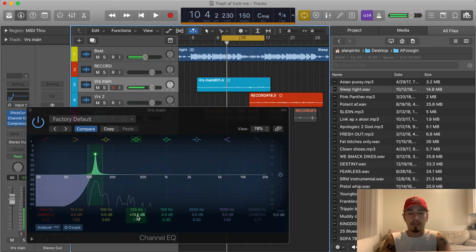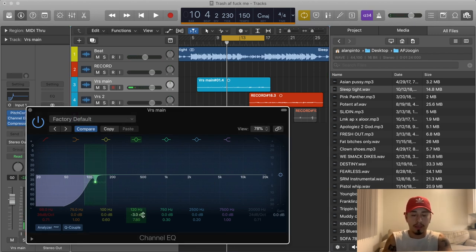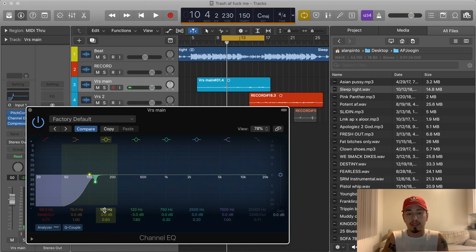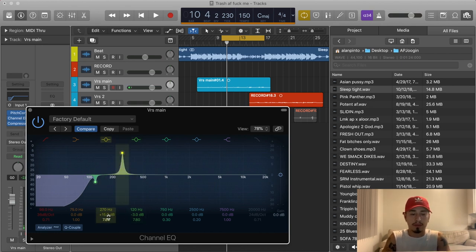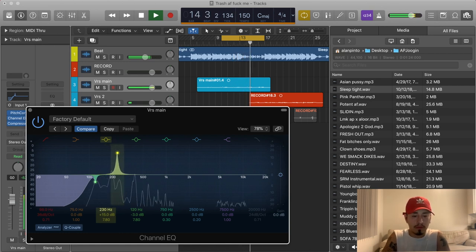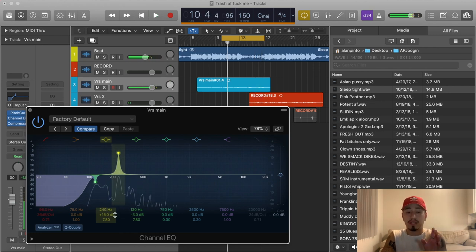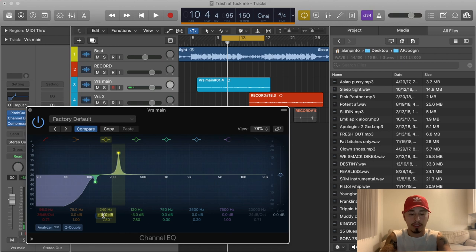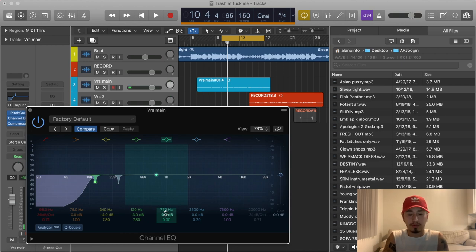I don't like that 120 Hz right there — I'm gonna cut it negative three. Now we're gonna go to the next band, move it to around 240 Hz, set the Q to 8, and boost it to 15 dB to sweep for another ugly frequency. I found one right around 240 Hz — that sound is disgusting. I'm gonna double-click that middle number and set it to negative four because that frequency was pretty ugly and deserved a 4 dB cut.